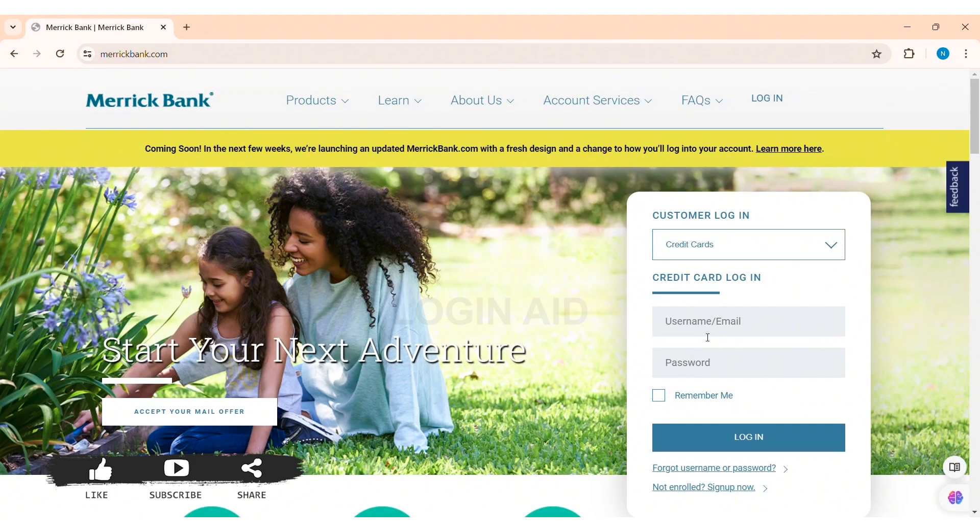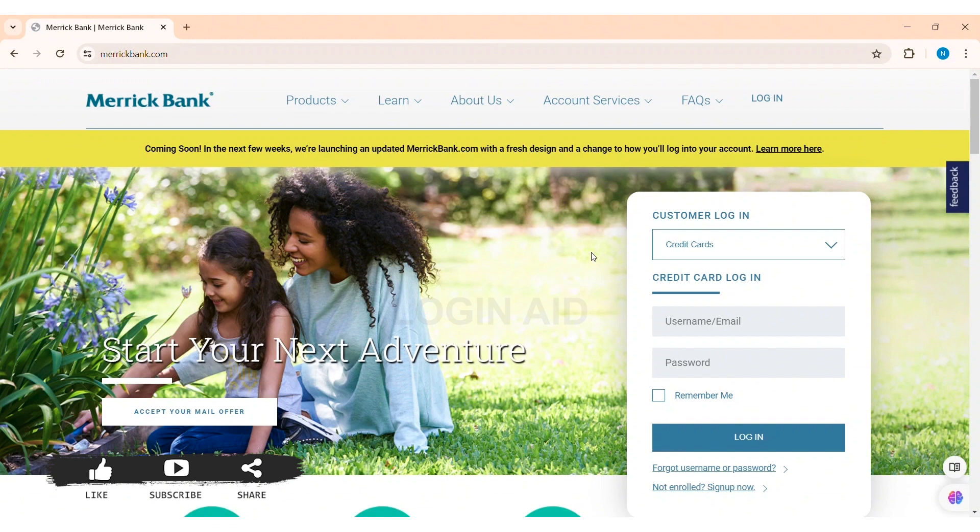Now to log in, first you need to select the customer login type by clicking on the given box. You can select any type of account that you can log in with. I am going with my credit cards.